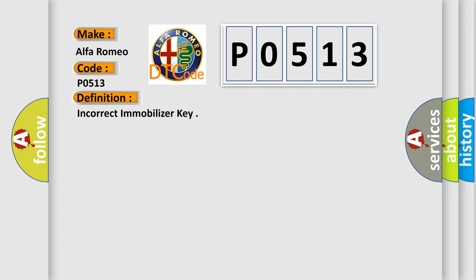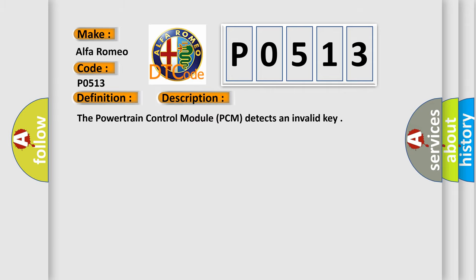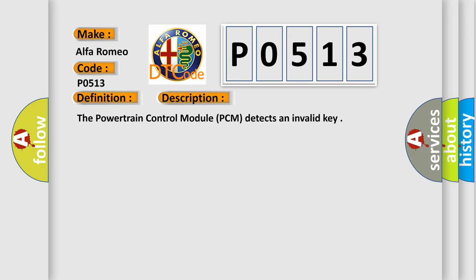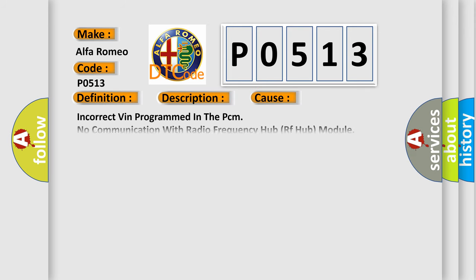And now this is a short description of this DTC code. The powertrain control module PCM detects an invalid key. This diagnostic error occurs most often in these cases: Incorrect VIN programmed in the PCM, no communication with radio frequency hub RF hub module, no VIN programmed in the PCM, ignition key, or powertrain control module PCM issues.